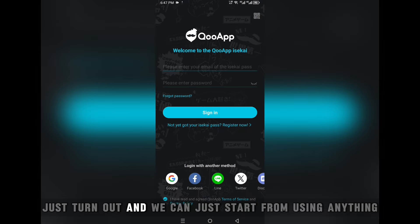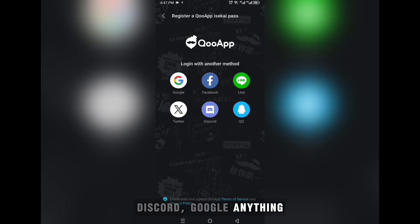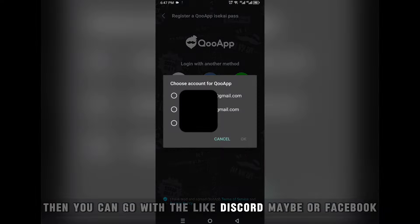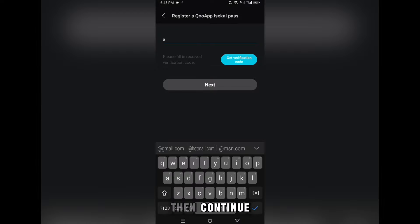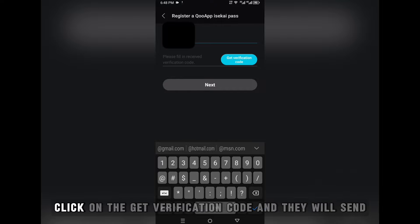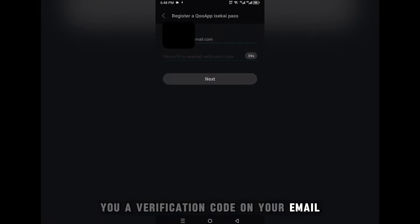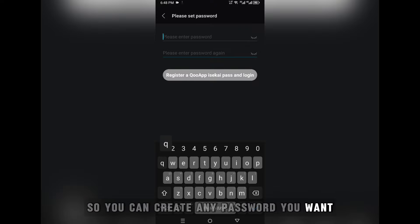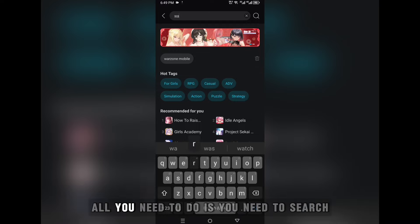Click 'Register Now' and you can register using anything — Facebook, Discord, Google, anything. I'm going to use Google. If you don't trust it, you can go with Discord or Facebook. Then continue, enter your email, click on 'Get Verification Code', and they will send you a verification code to your email. After that they will ask you to create a password. Once done, log in.